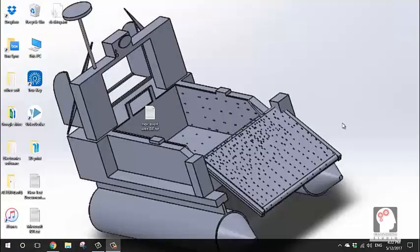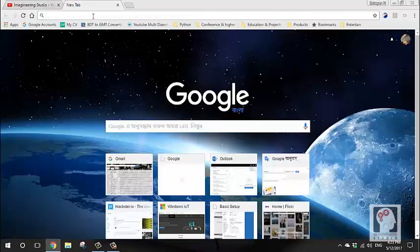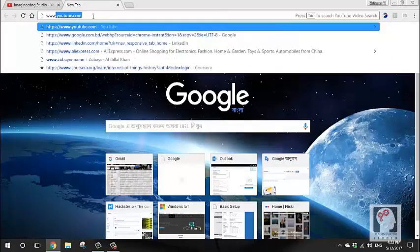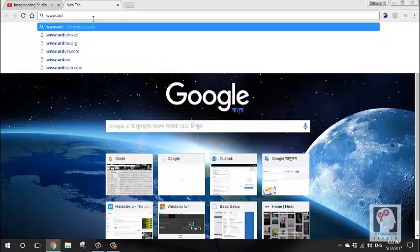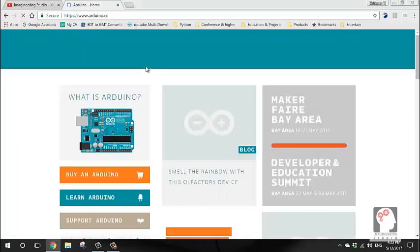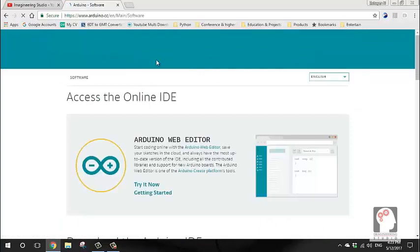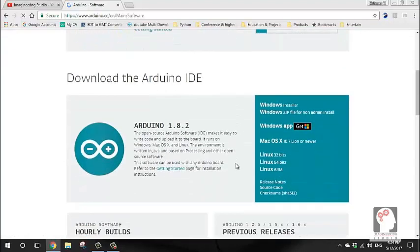This is the Arduino website. You can find it and see how to install the software. I will go to the website — www.arduino.cc — and navigate to the software section to download the Arduino IDE.